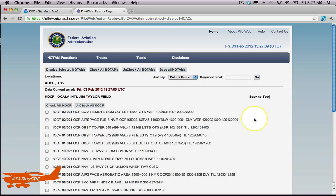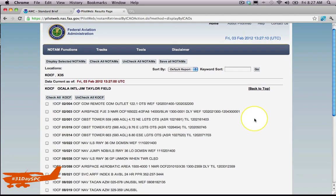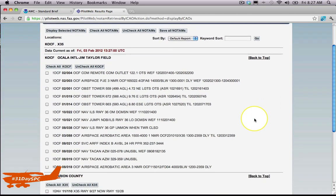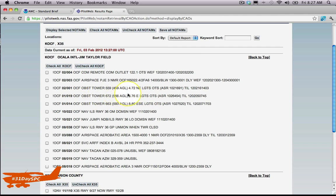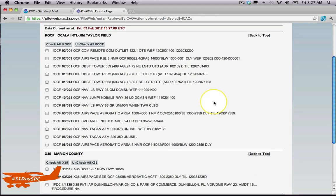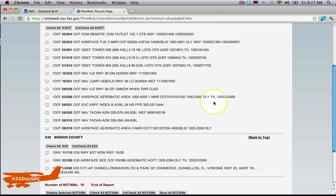And here's everything you need right here. I mean, everything from unlit towers—lights out of service on this tower, 566 feet AGL—and it gives you the location of it, or even